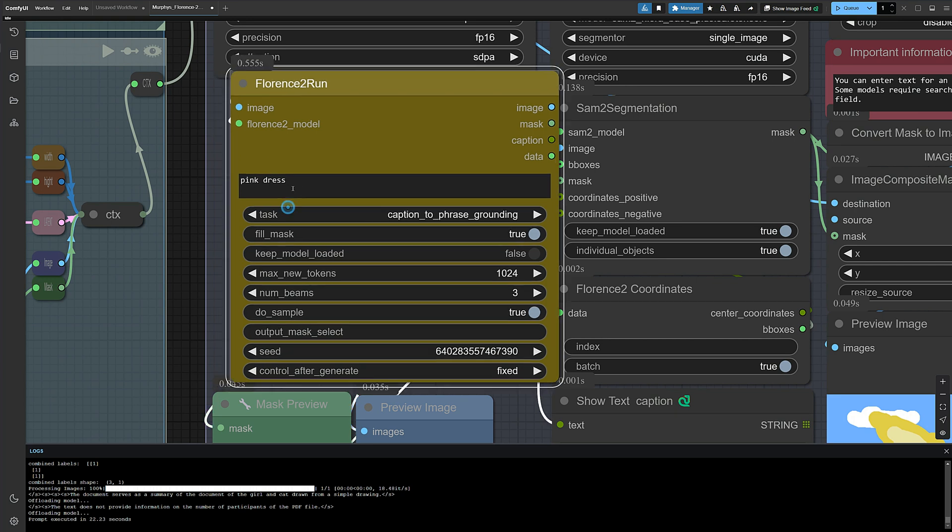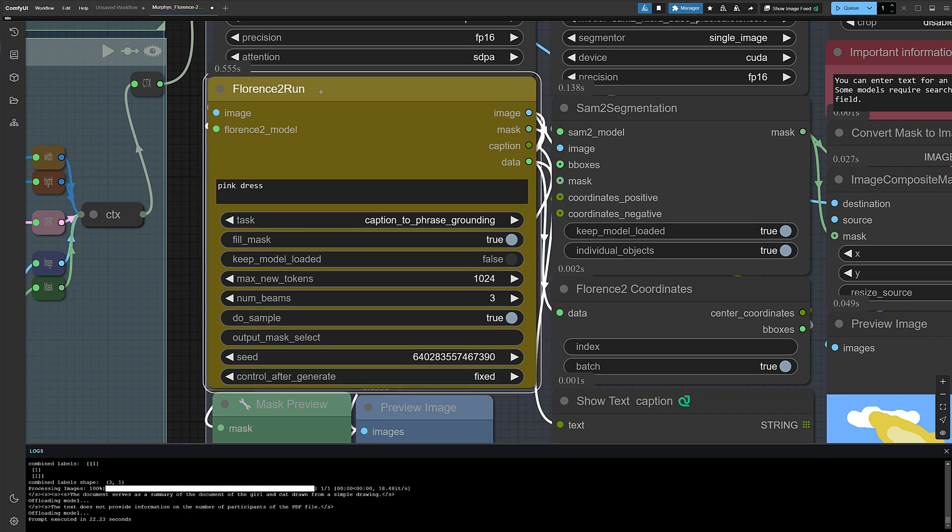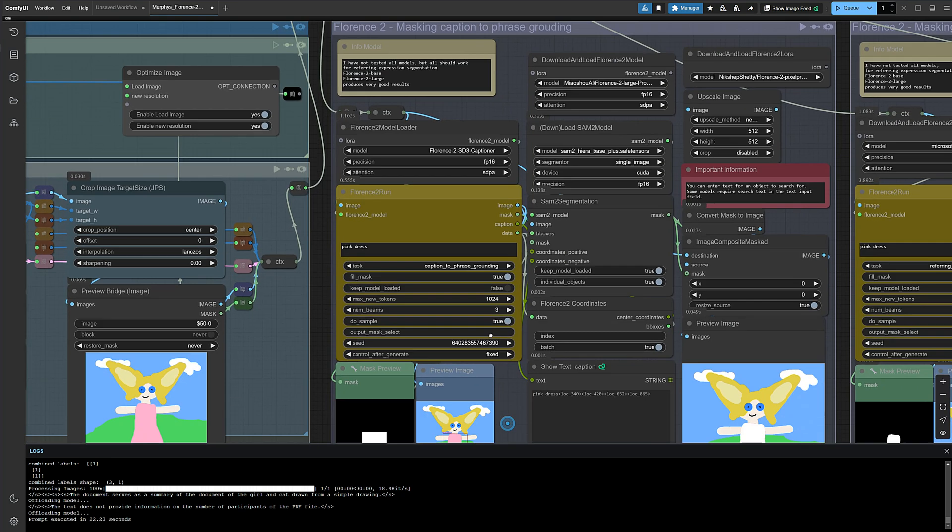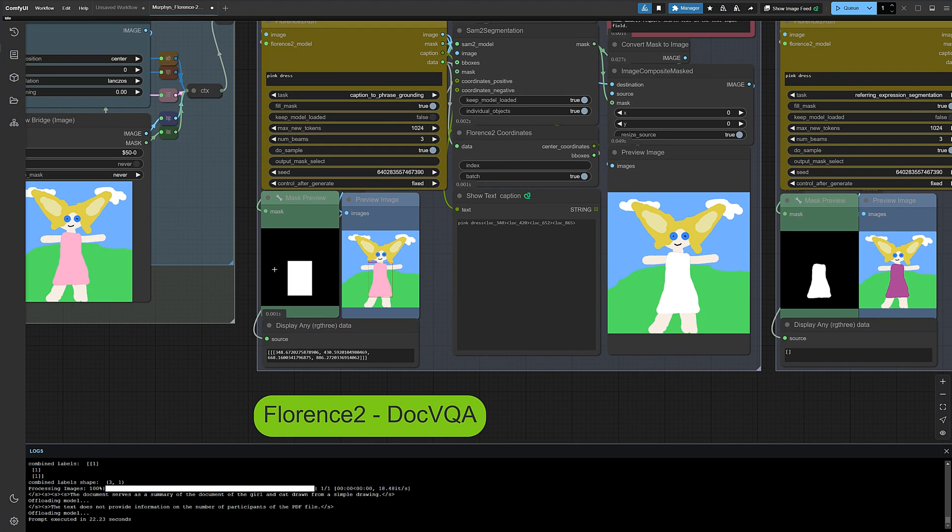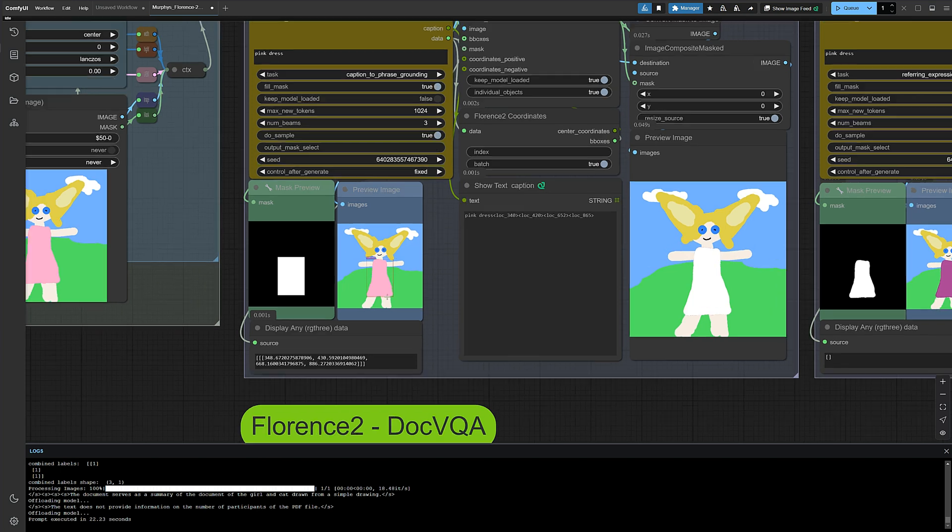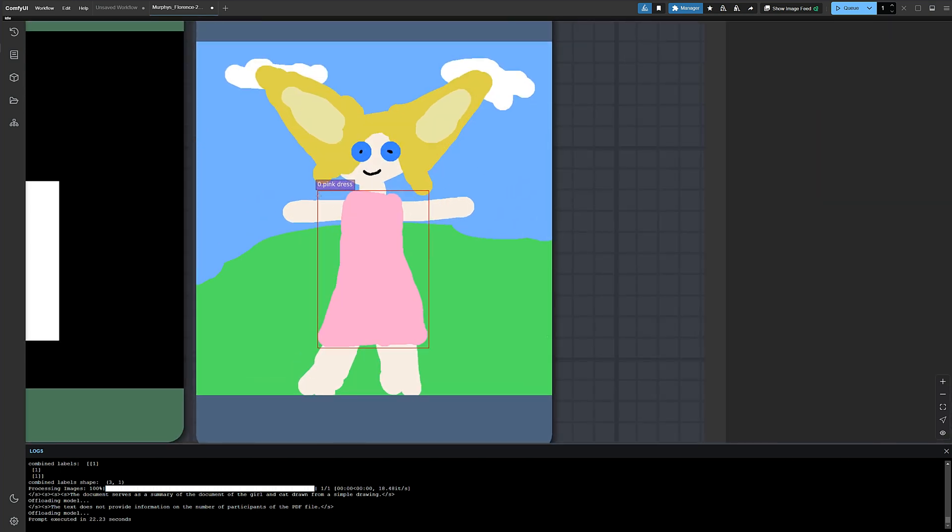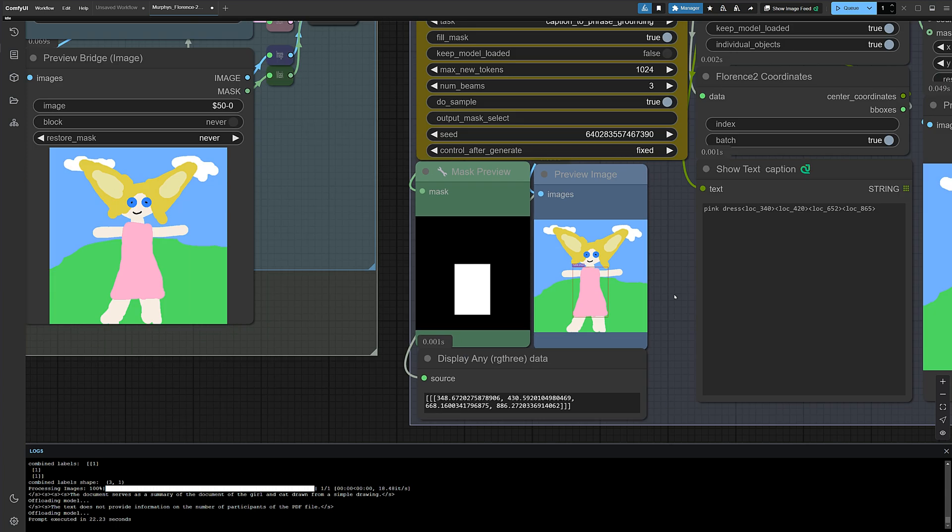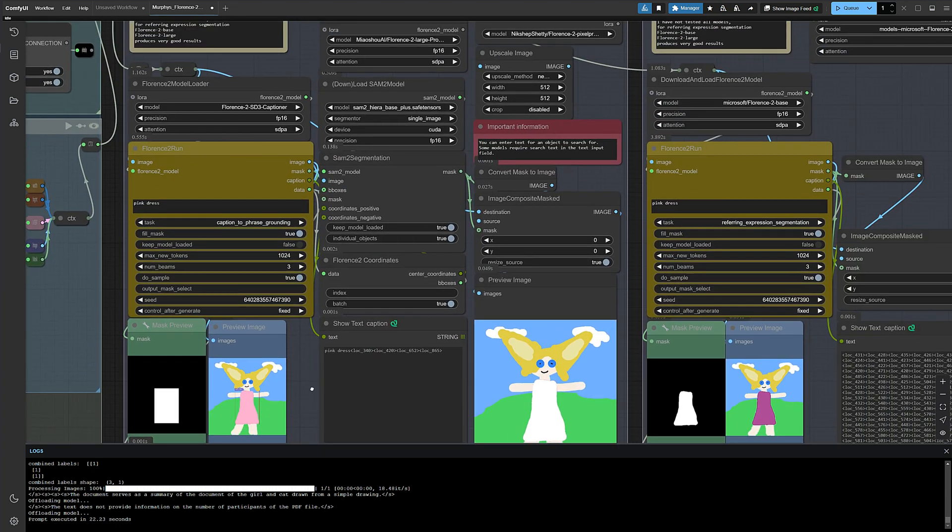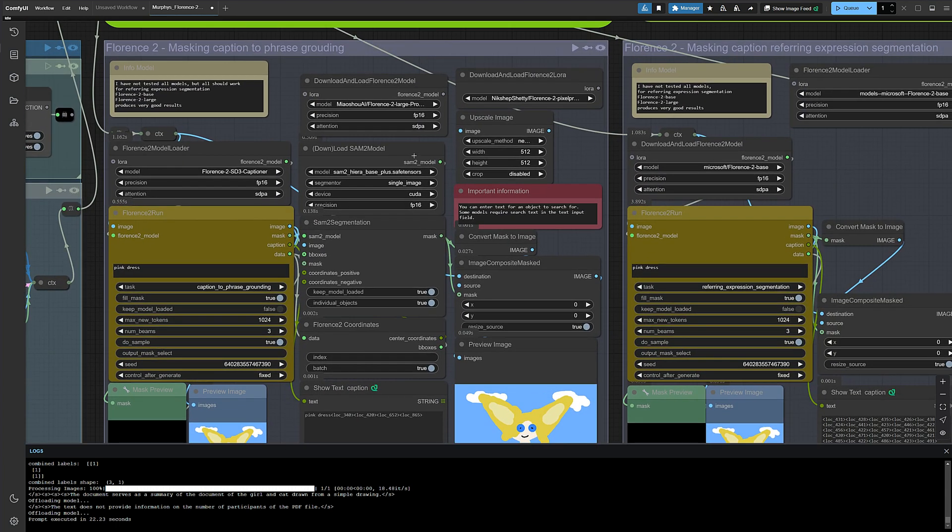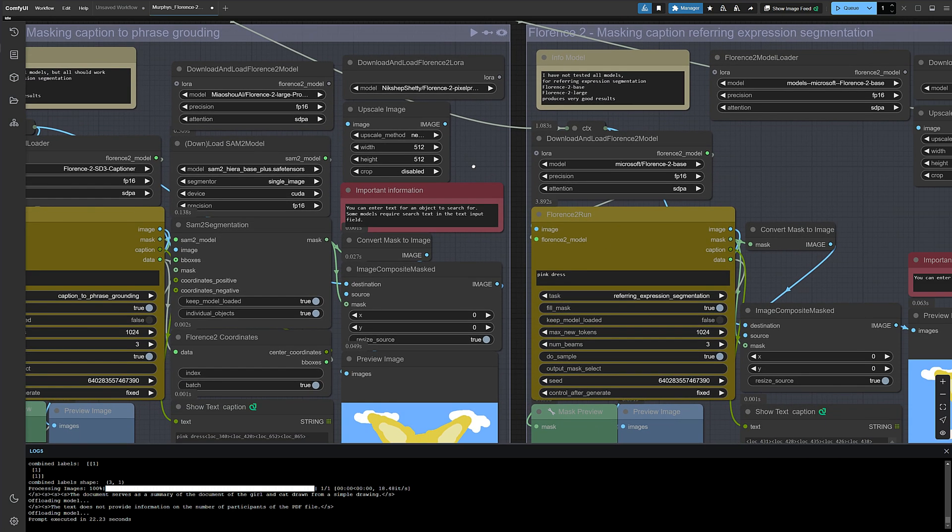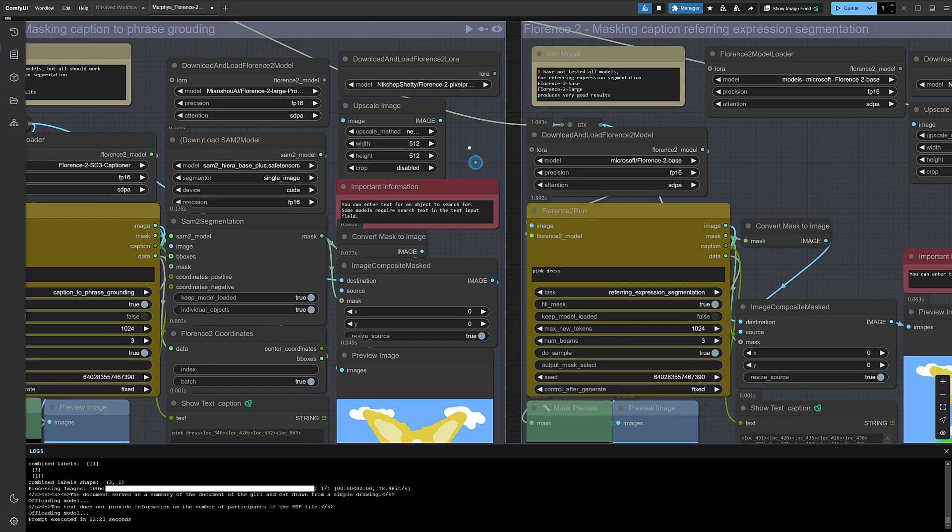Pink dress, for example. Oops, slipped a bit but fixed it right away. Here you can clearly see how the pink dress is detected and masked. The SAM model is also preselected and should load or download automatically. A bit of a tangled noodle mess here, but you can still follow how everything is wired up. And to prove it works reliably, we'll show you another example in just a moment.